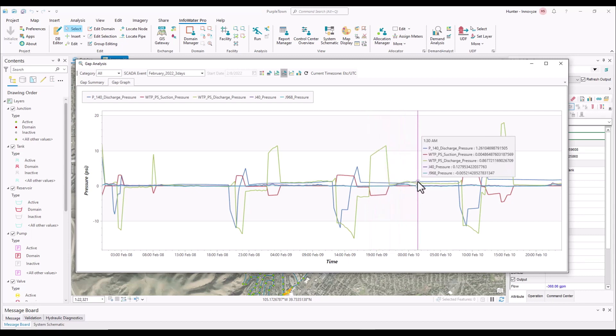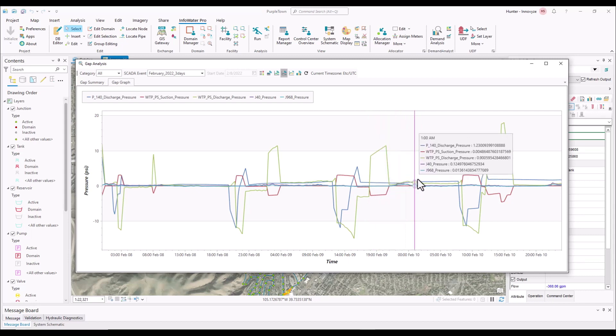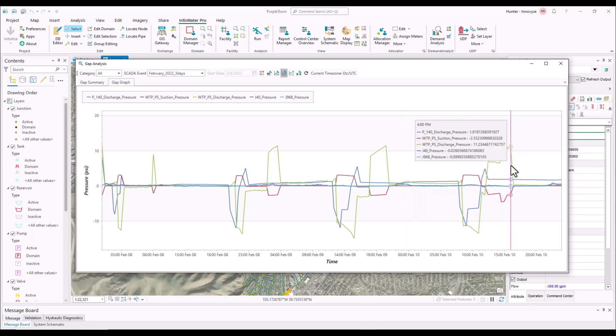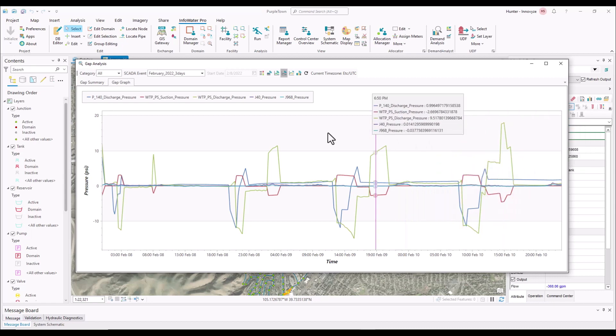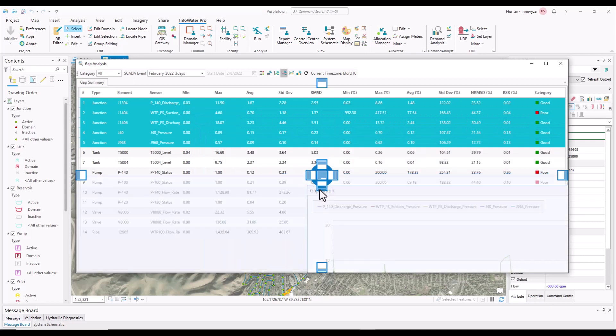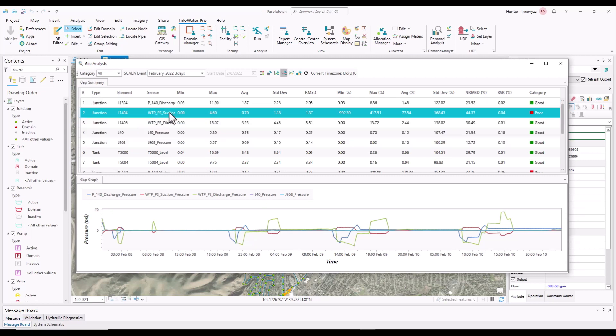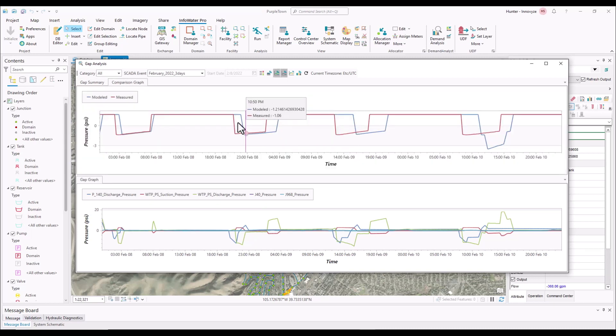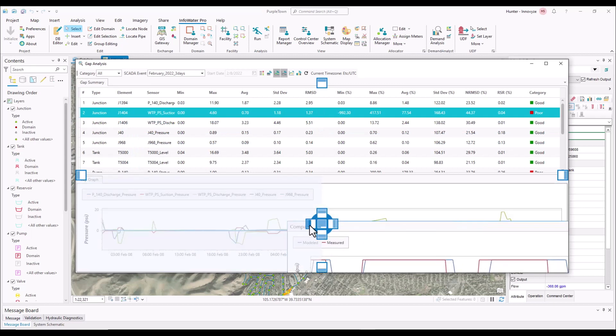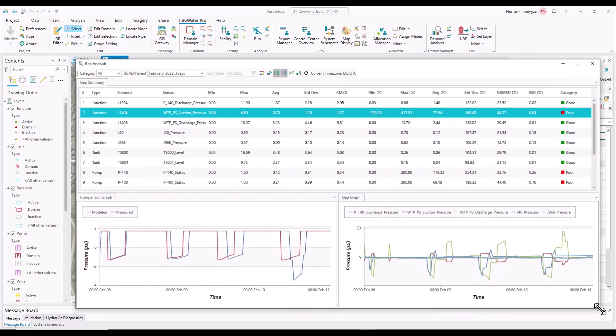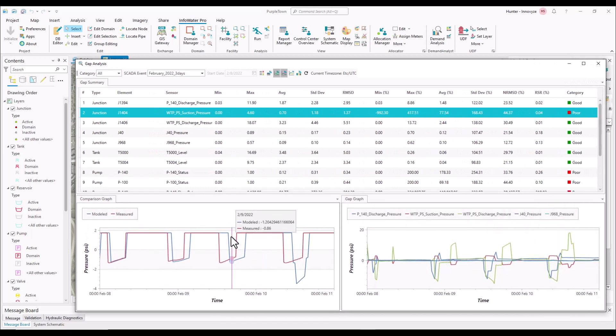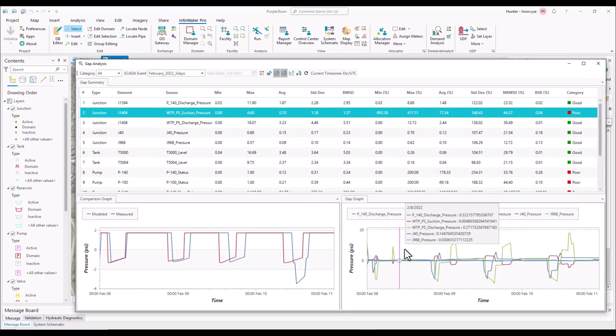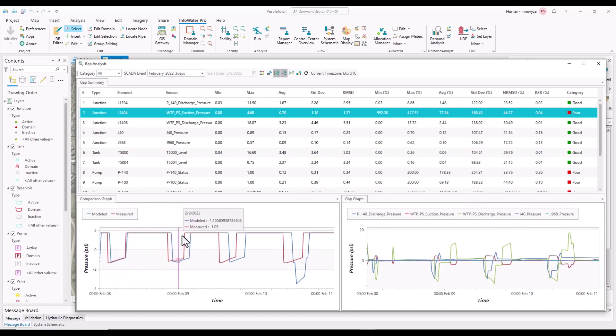So the green line is one that seems to be off a little ways. So what we can do is we can take this gap graph, we can drop it down, we can go to the J1404, which is the suction pressure. And so what we have created is a nice little workspace where we can compare multiple, as well as look at the comparison graph against that one J1404.